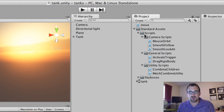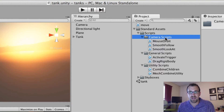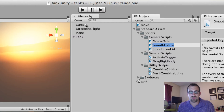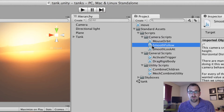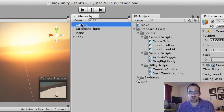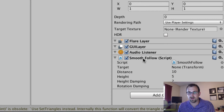So we have our scripts, and if we drop that down, we have Camera Scripts, and this is what we're looking for. We're going to use Smooth Follow. So if we drag and drop the Smooth Follow script to our camera, once we click on our camera in the Inspector, we'll see that it now inherits that component.